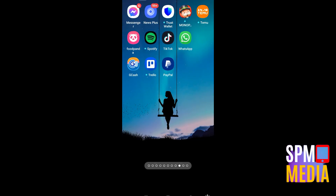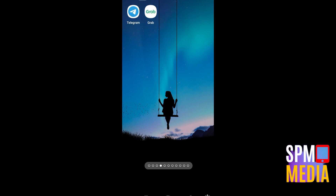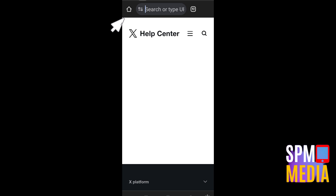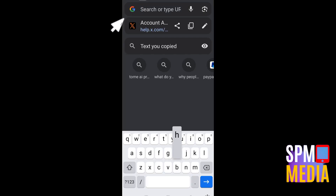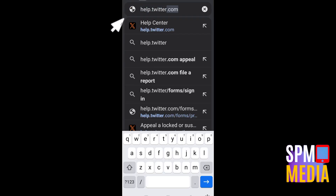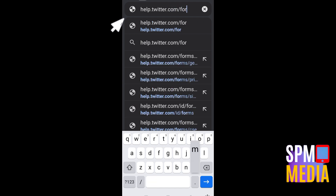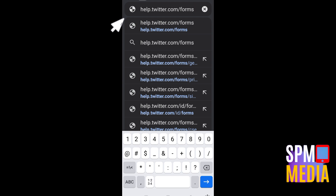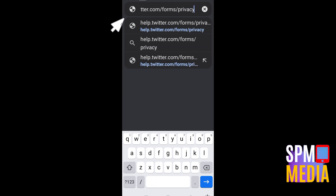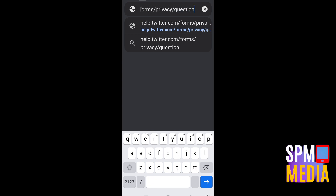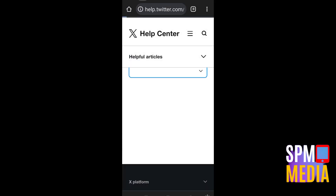You can also try this method: exit your Twitter application, go to any web browser — let's say Google — and type this URL: help.twitter.com/forms/privacy/questions.